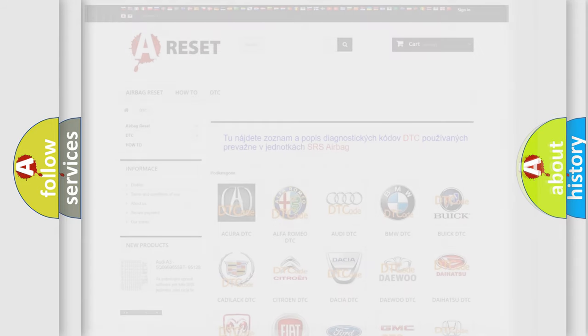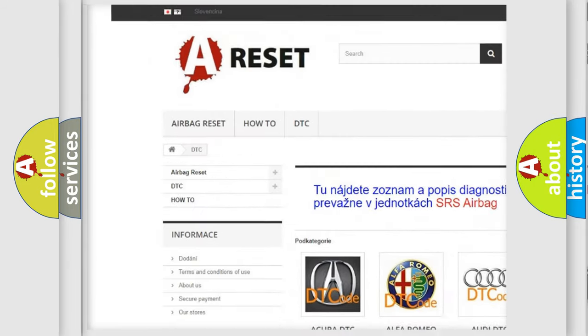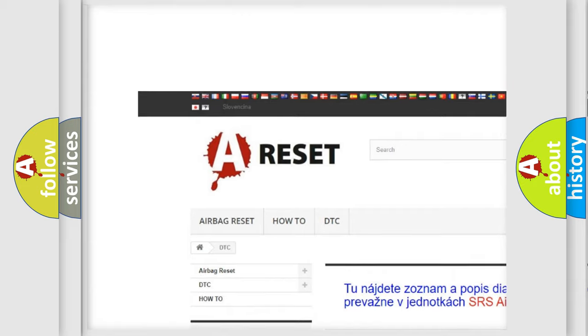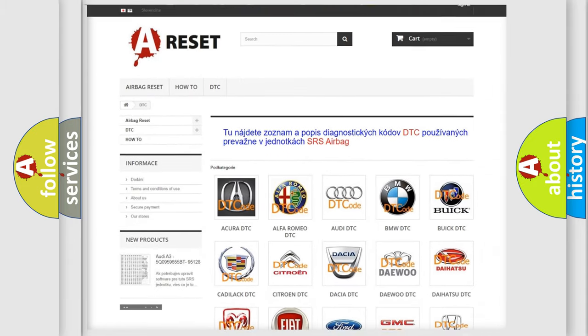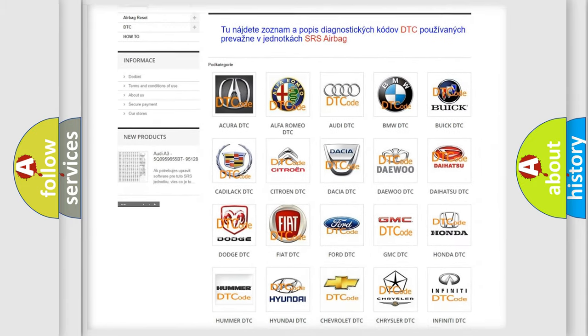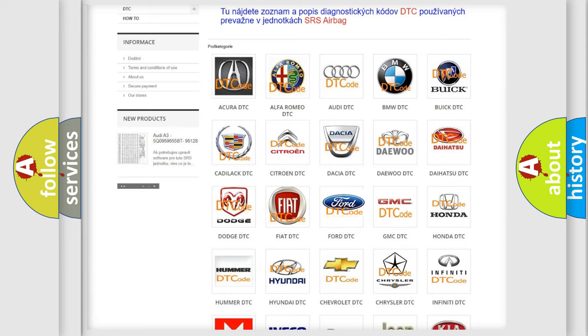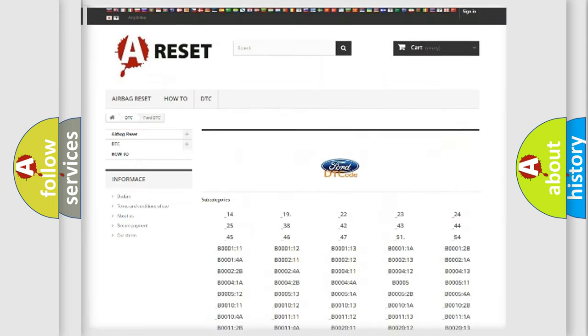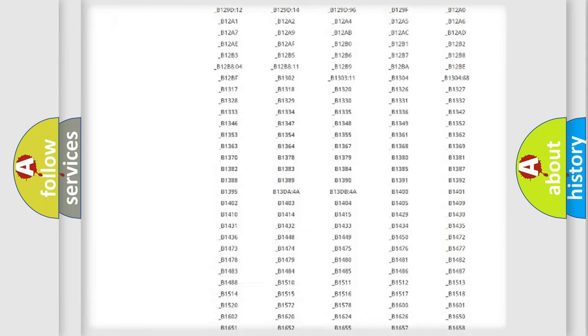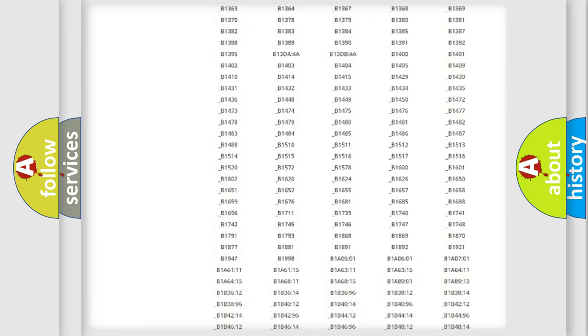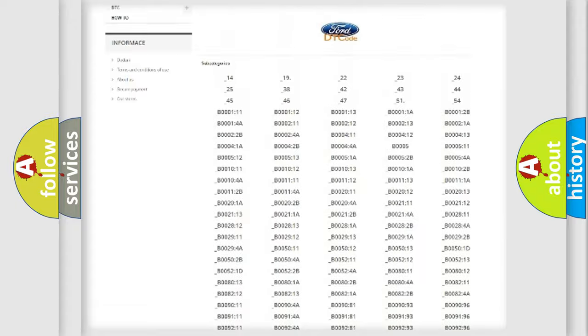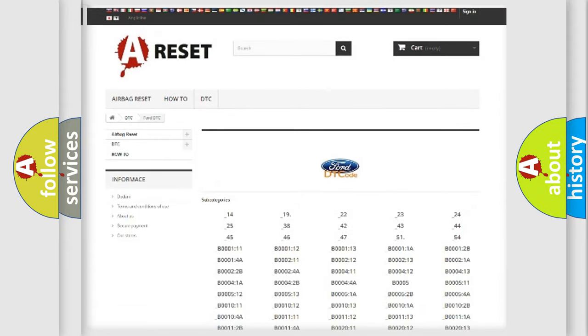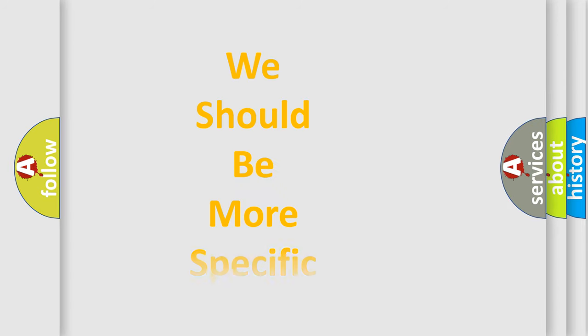Our website airbagreset.sk produces useful videos for you. You do not have to go through the OBD2 protocol anymore to know how to troubleshoot any car breakdown. You will find all the diagnostic codes that can be diagnosed in vehicles, and many other useful things. The following demonstration will help you look into the world of software for car control units.